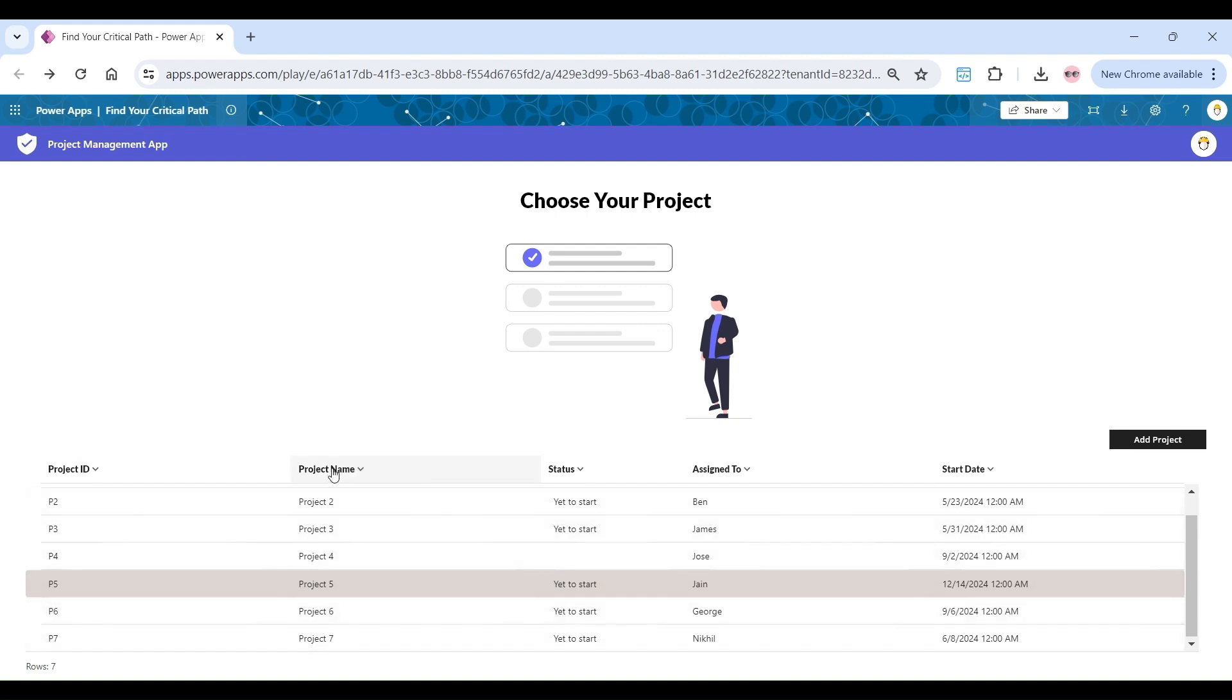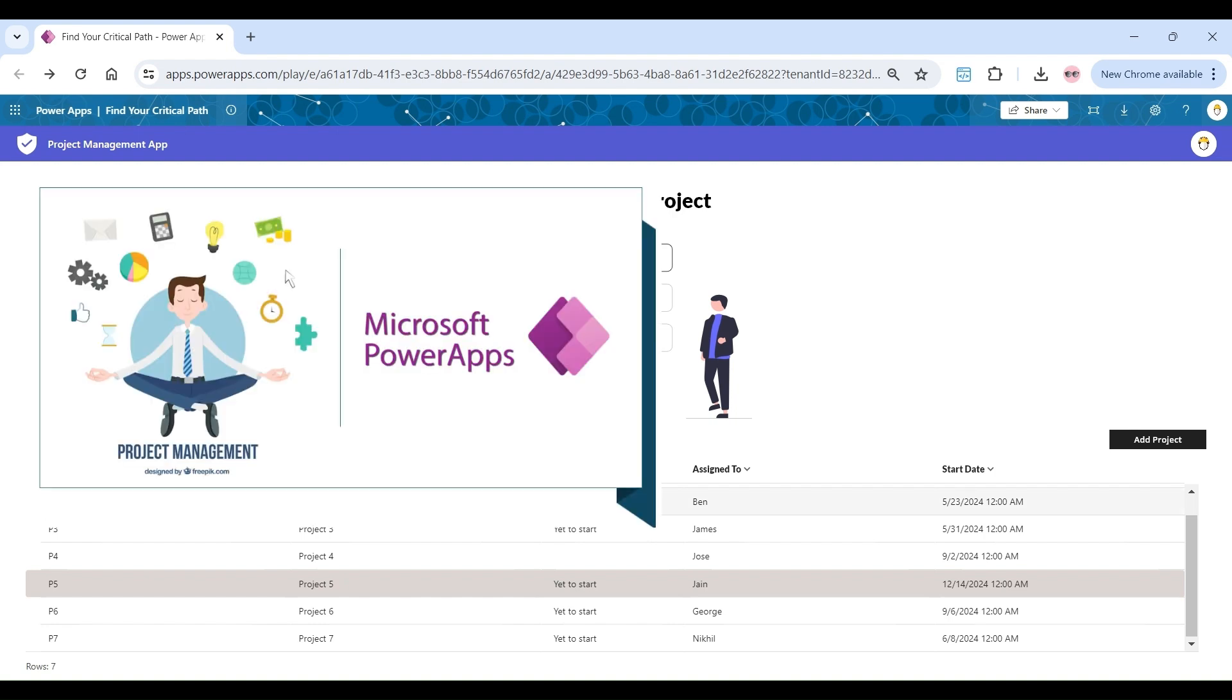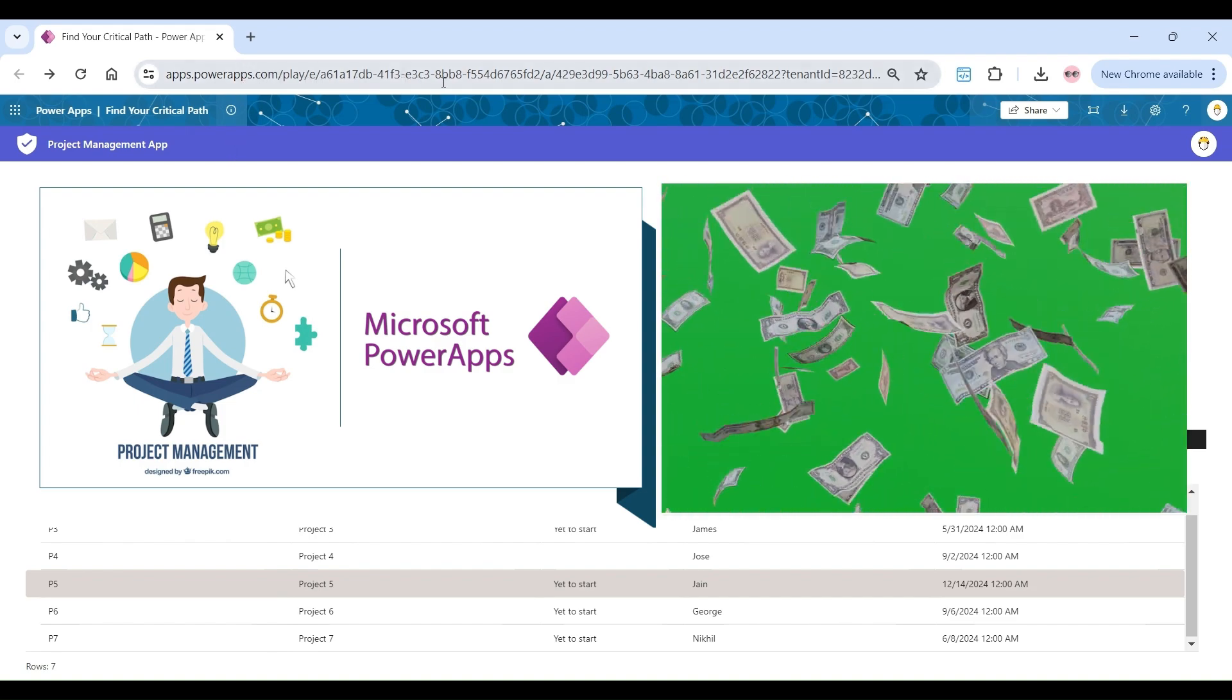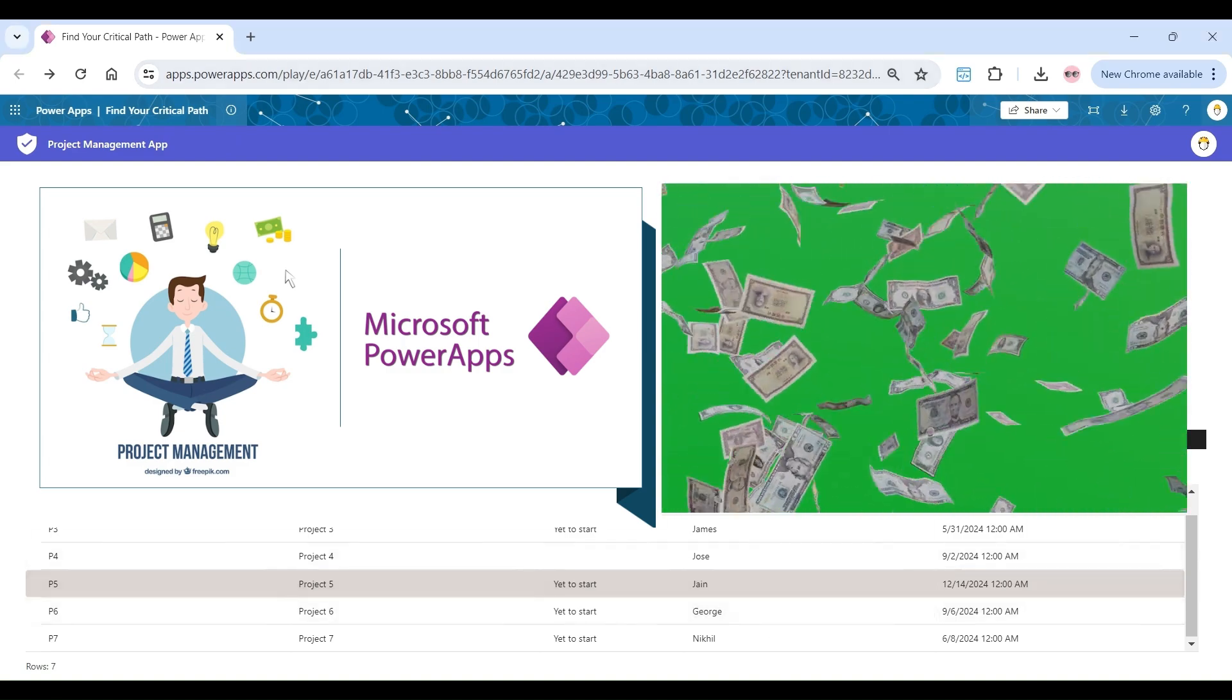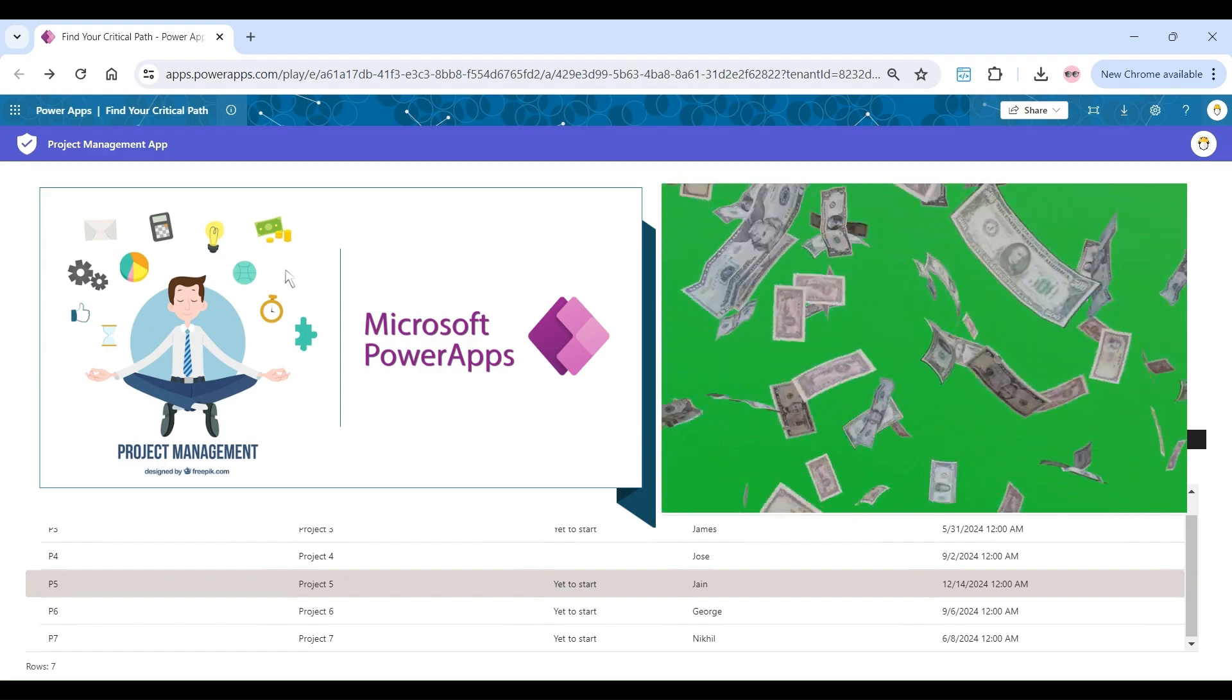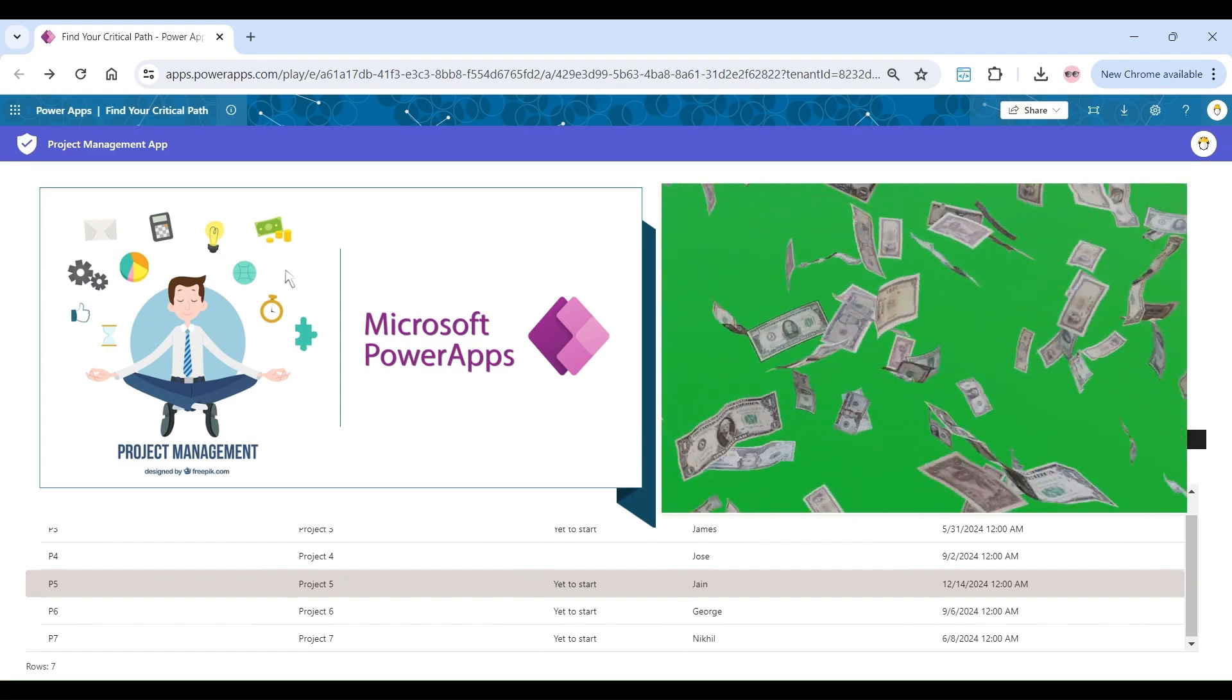This is the landing page of Microsoft Power Apps project management application when a user logs in using his or her credentials. At any point in time, our customer executes multiple projects, each having its own unique requirements and challenges. Before implementing this project management application, the biggest financial drain for the customer was project delay. At its peak, average project delay was 33% more as compared to committed timelines to its customer.